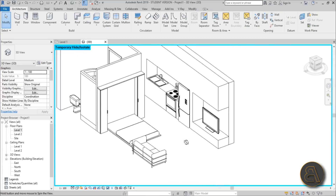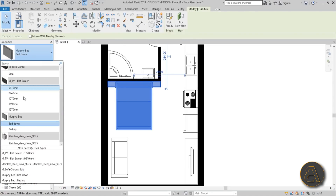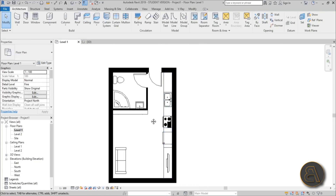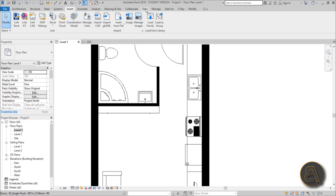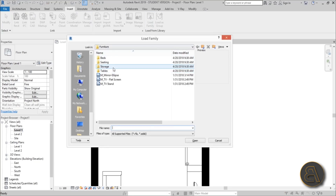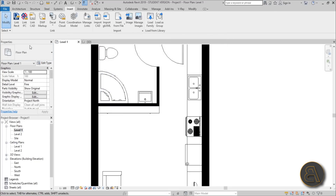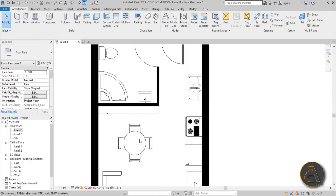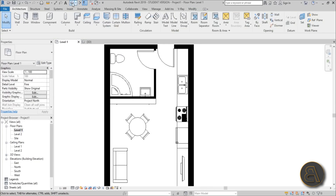The Murphy bed's purpose is clear now: switch it to 'bed up', and a small collapsible table can be placed in the open space. Go to Insert, Load Family, then Tables with Chairs, and open the smallest one. Place it via Component and rotate it 45 degrees because it looks way cooler that way.